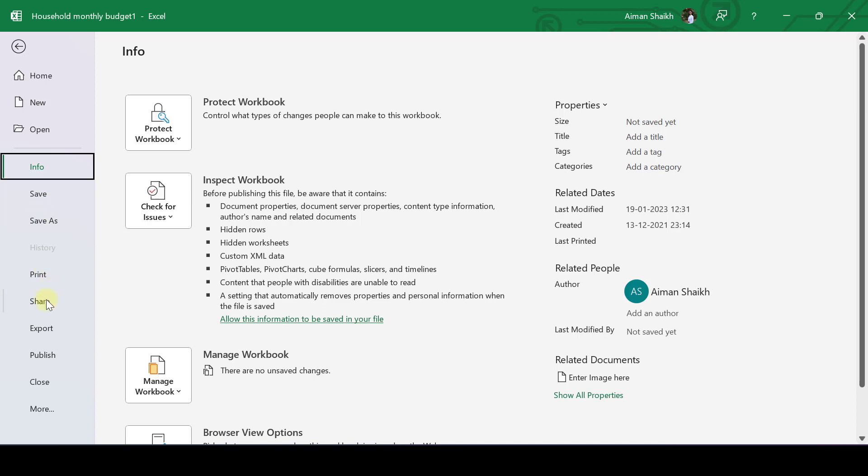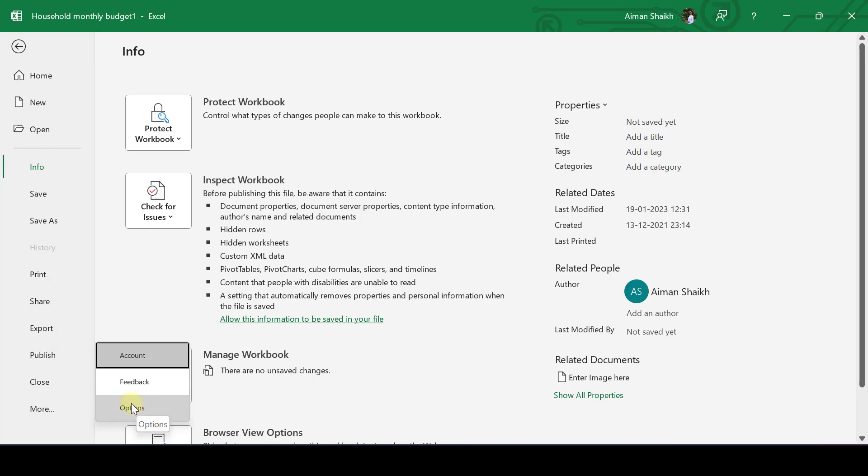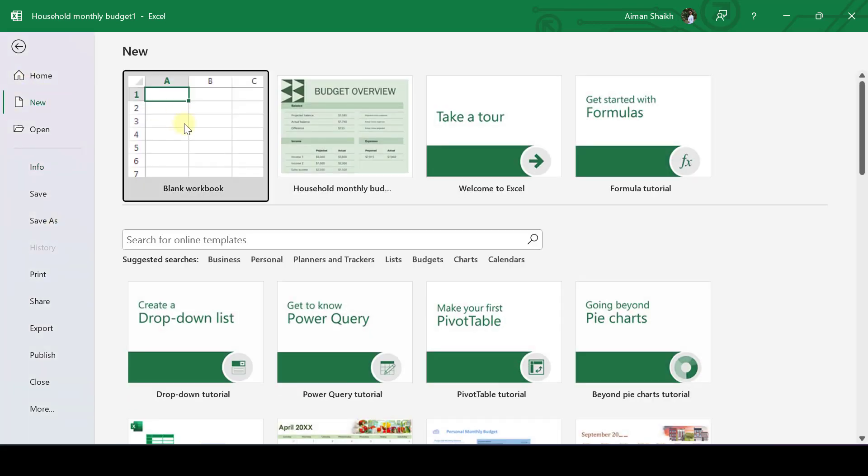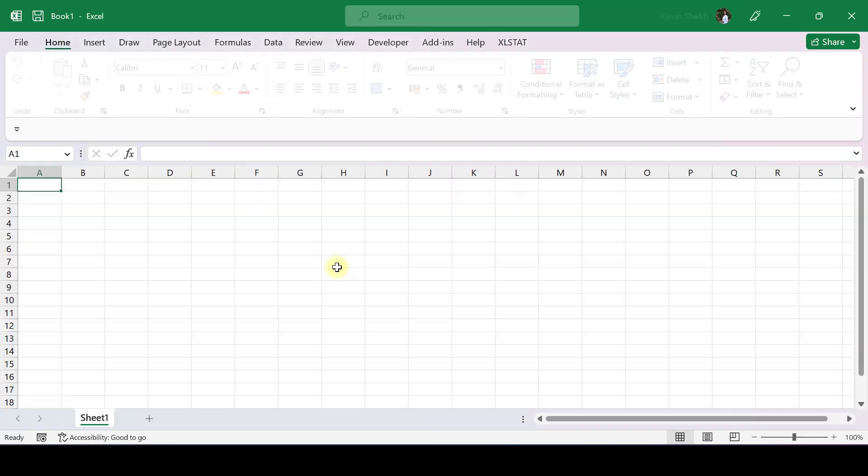You can print the Excel file, share, export, publish, close. In this More section, you have an Options section also. We'll come back to this Options section. Right now, let's begin with a new Excel file, blank workbook.